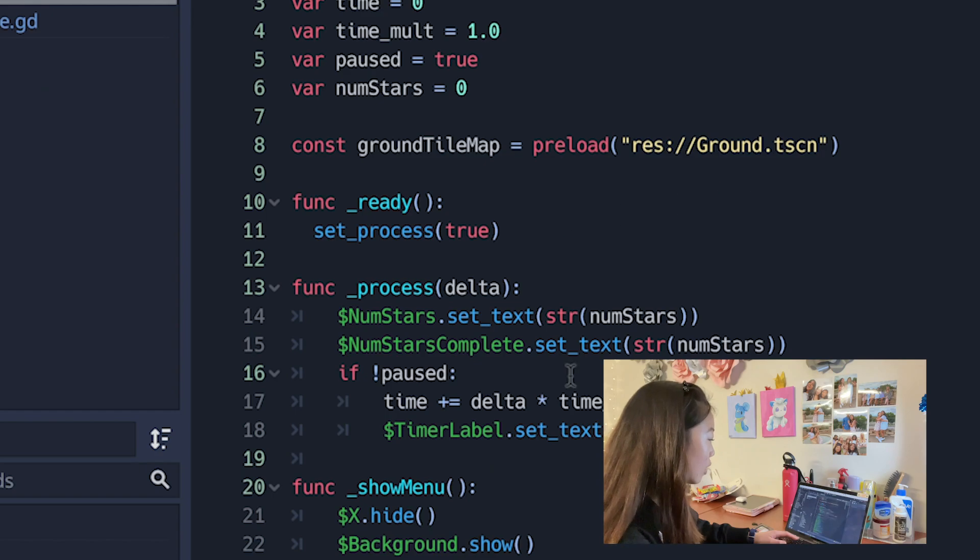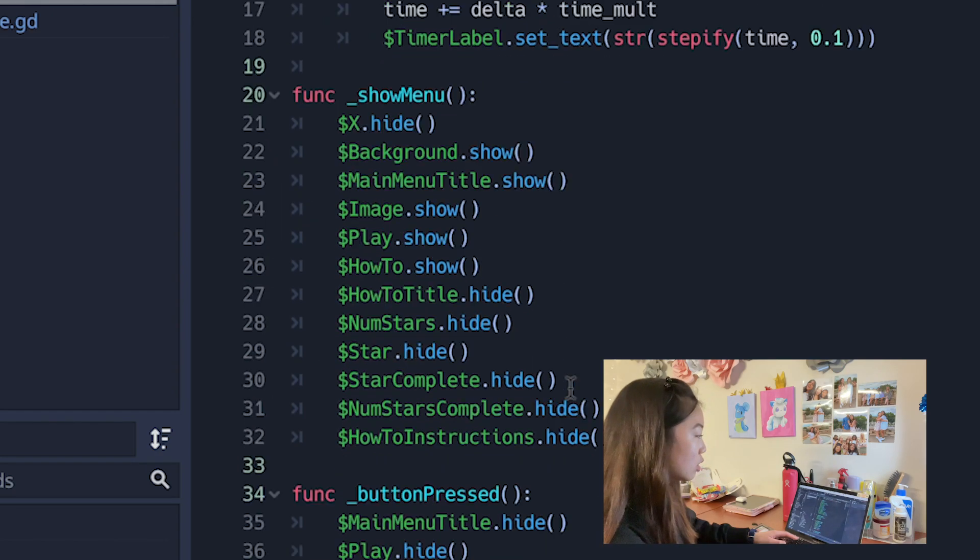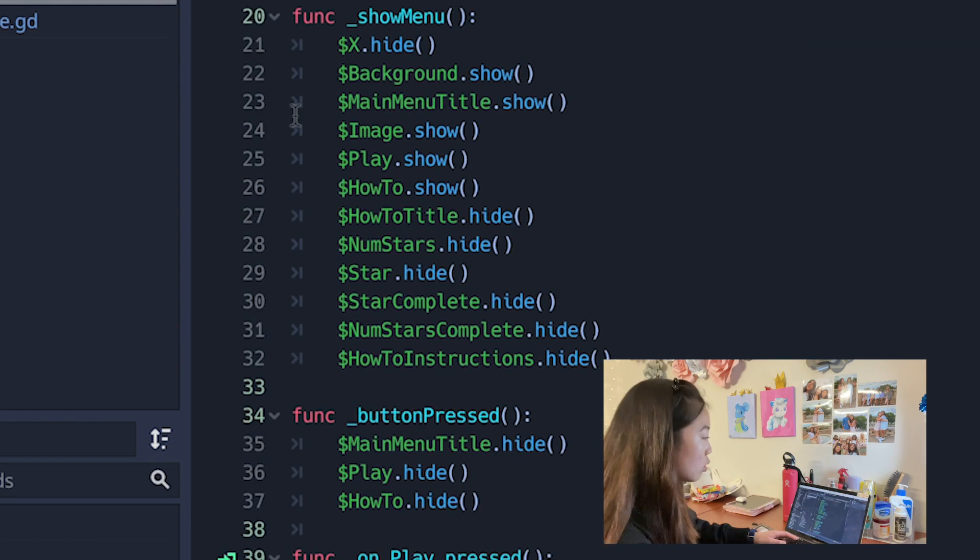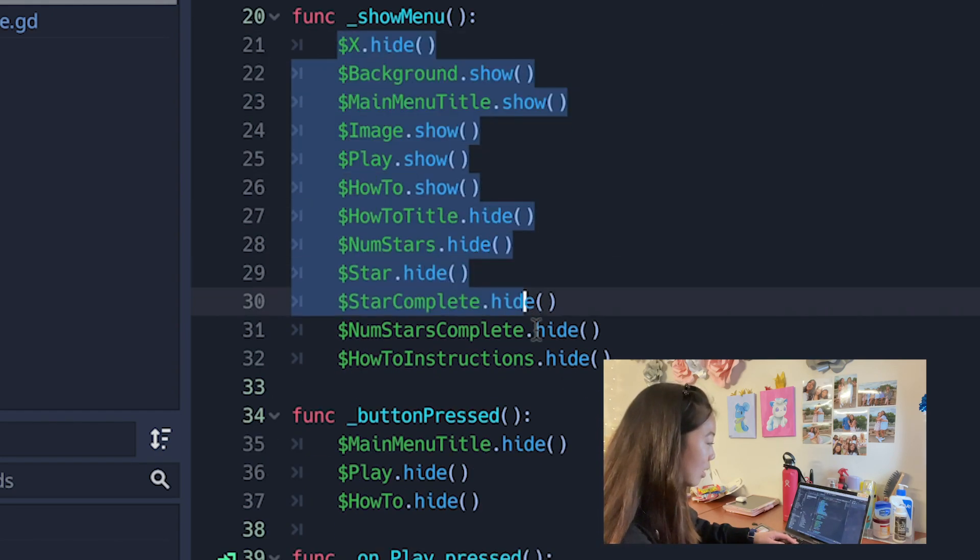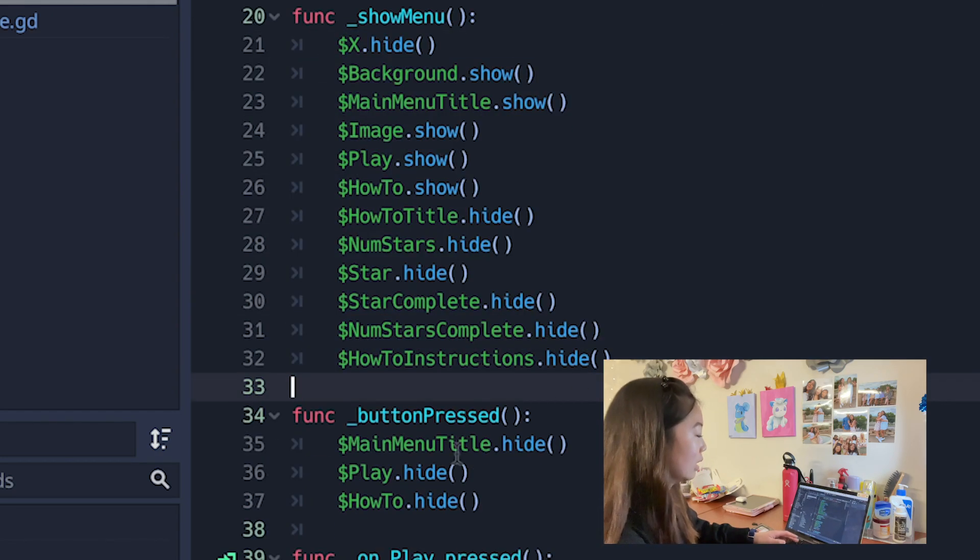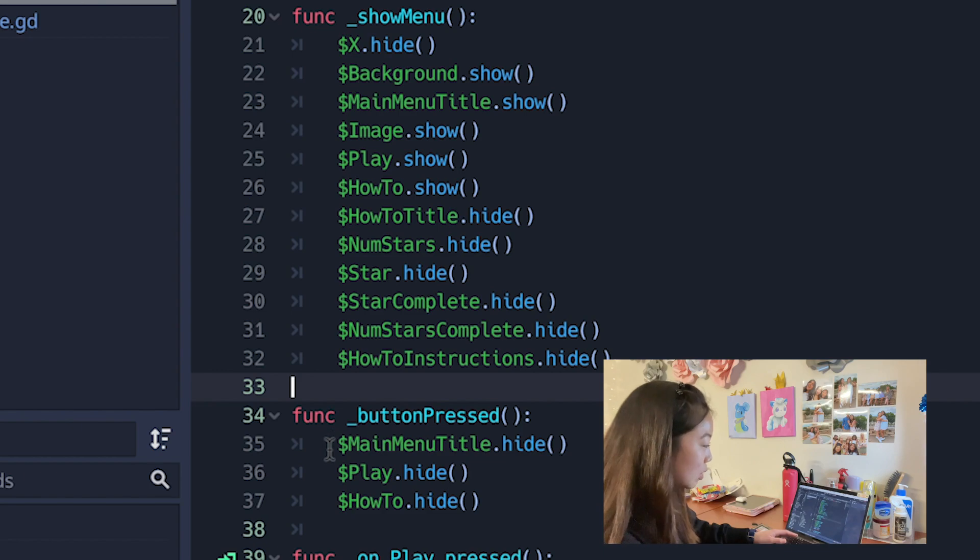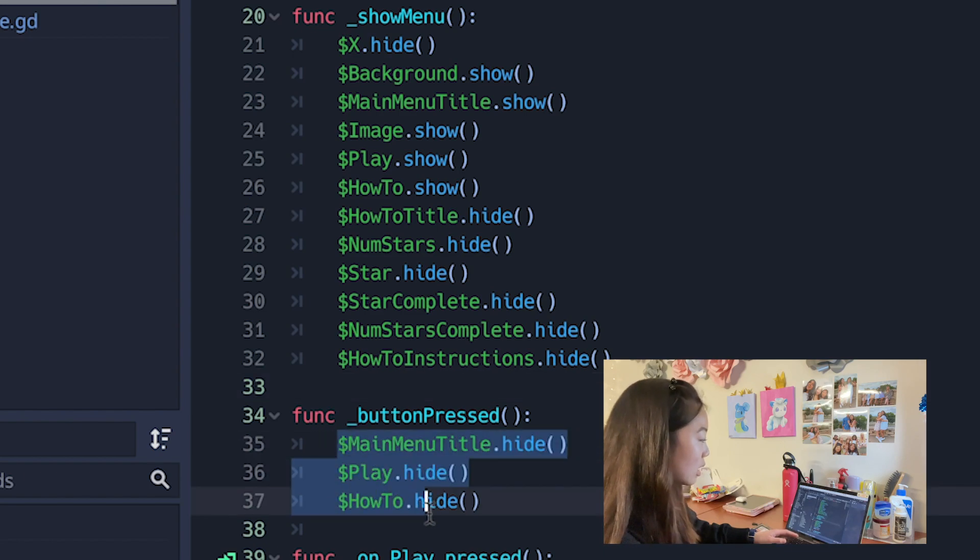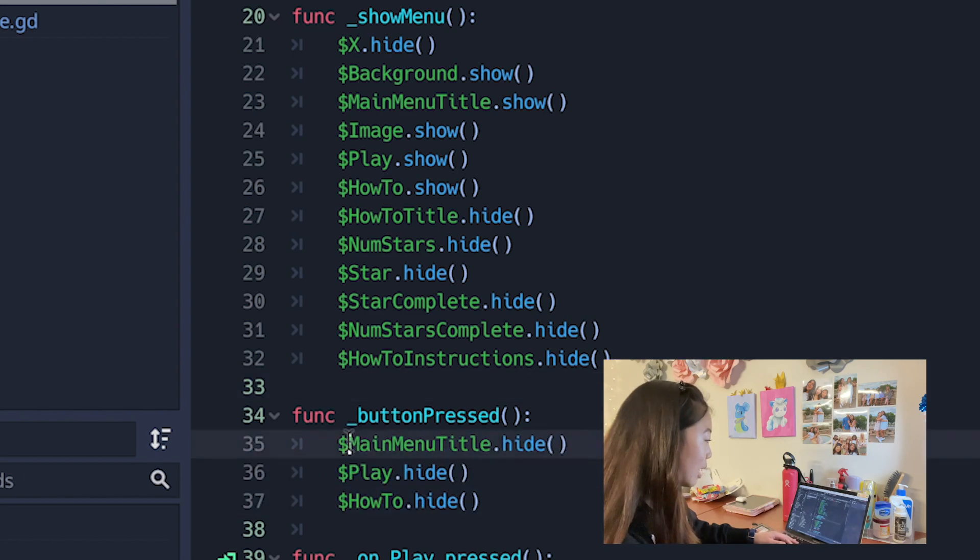This is actually just coded pretty easily in the script as you can see here. Whenever you're supposed to go to the menu it shows all of these different elements or when a button is pressed you want to hide these different elements.